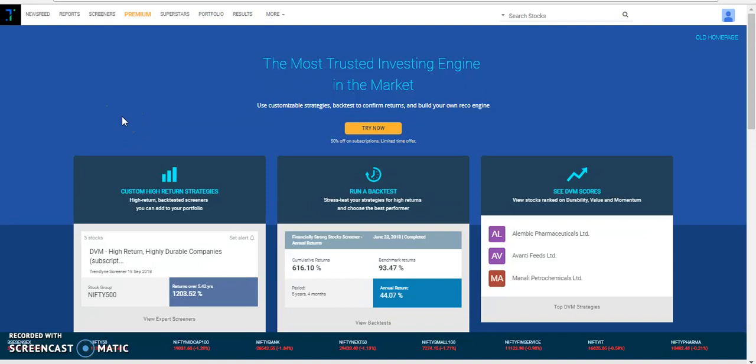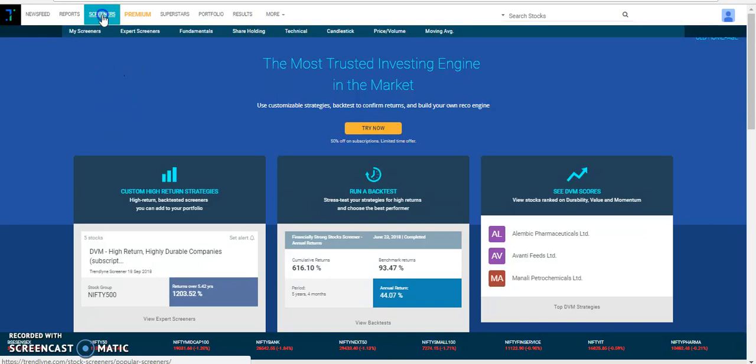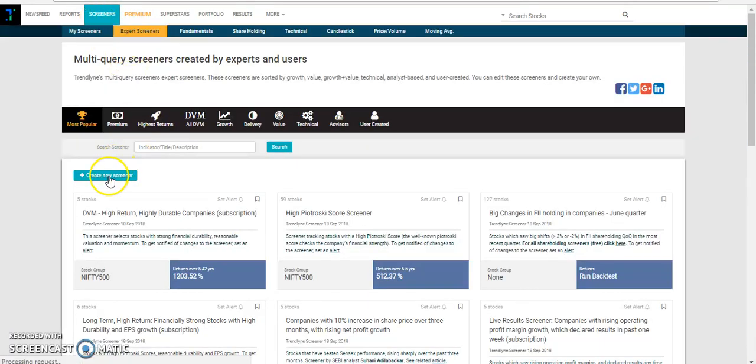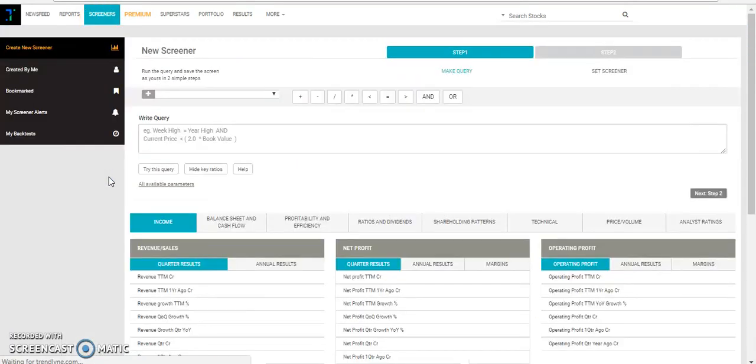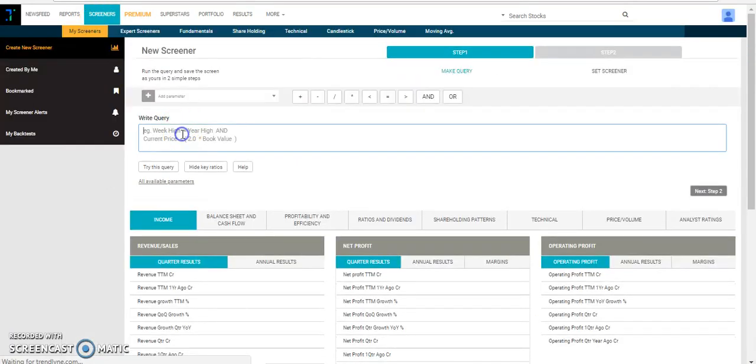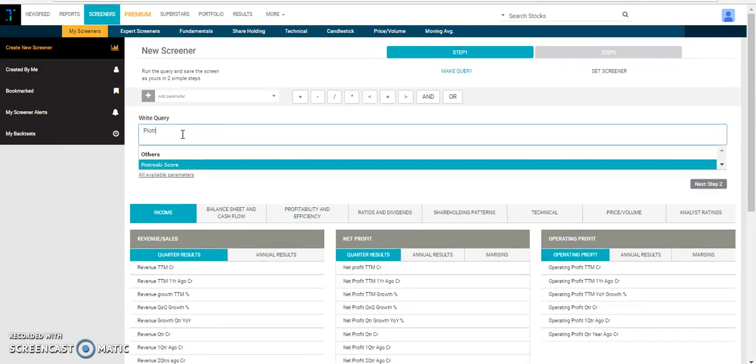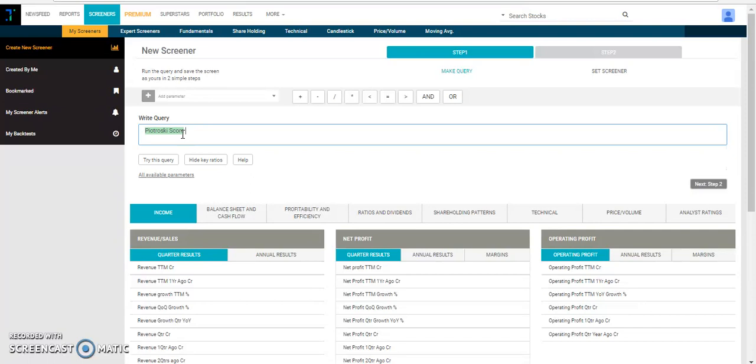To do that, we type the following query in the query box. We can go to the query box by clicking create new screener and type out our query as Piotroski score equals 9.